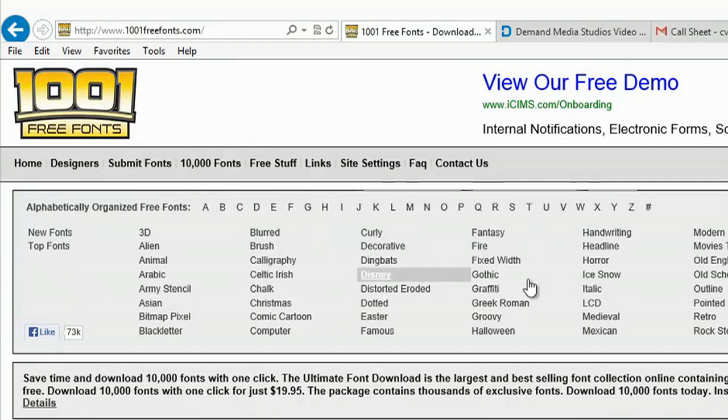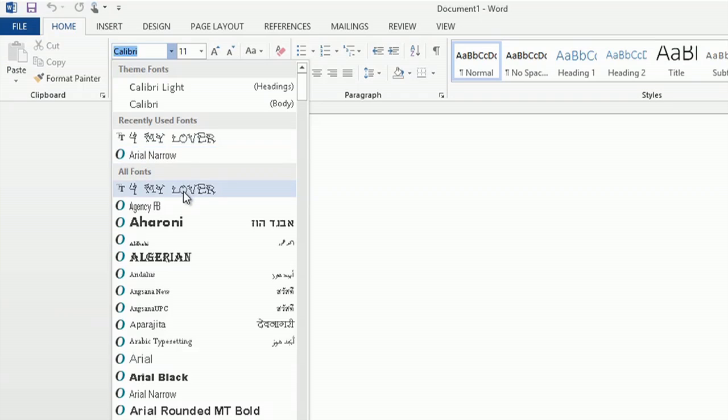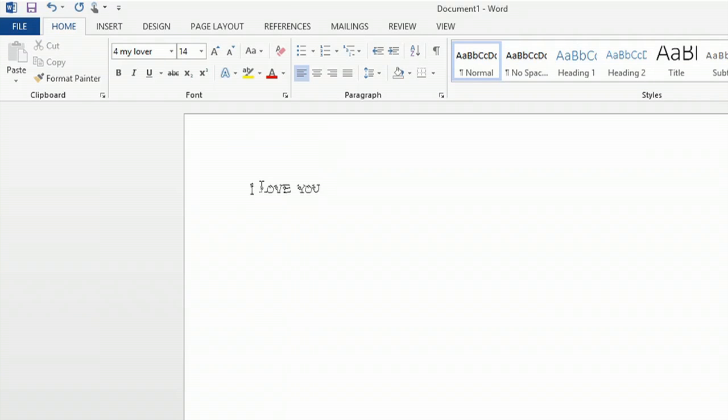Hey, this is Kathy. Microsoft Word has some great fonts built into it, but if you wanted to customize your fonts a little more, 1000freefonts.com has some great fonts online that you can download, and I'll show you how.